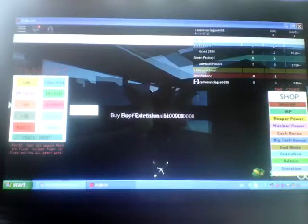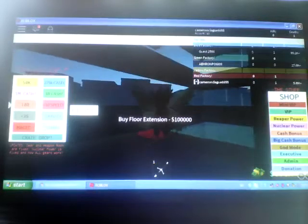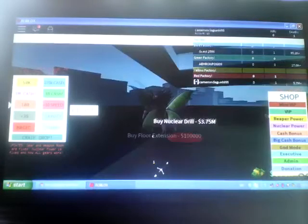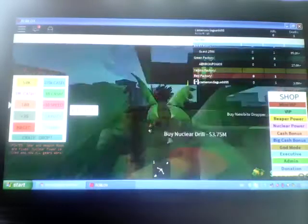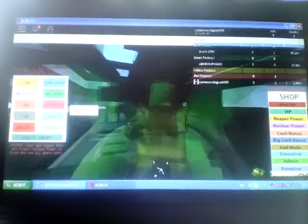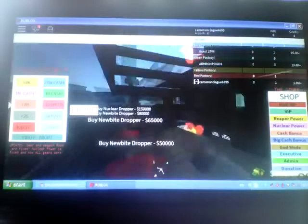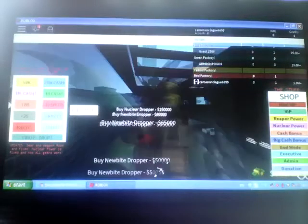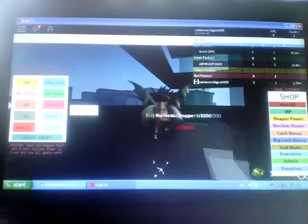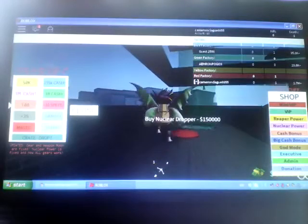Let's buy the extension, nuclear drill. Let's buy this, hey Frankie. Let's buy all these.